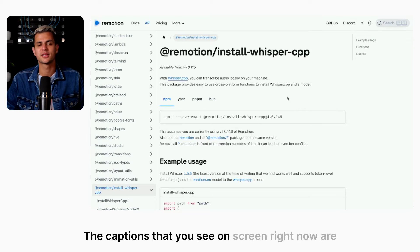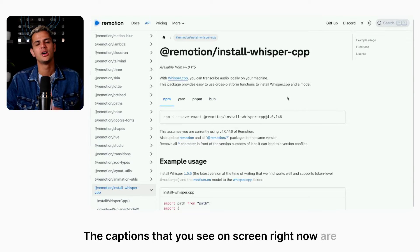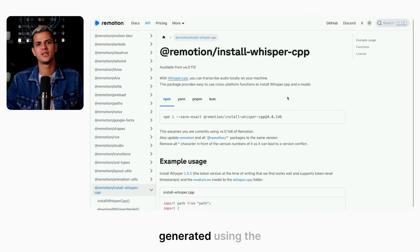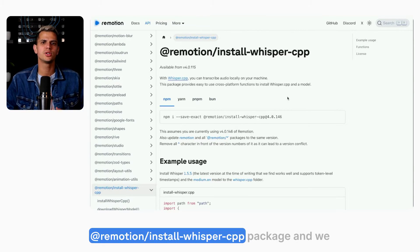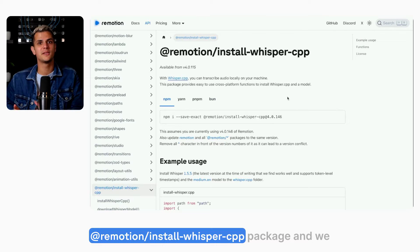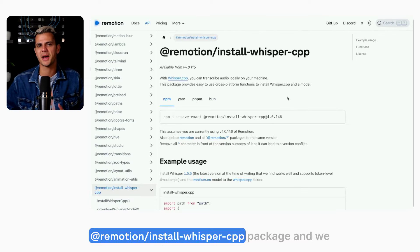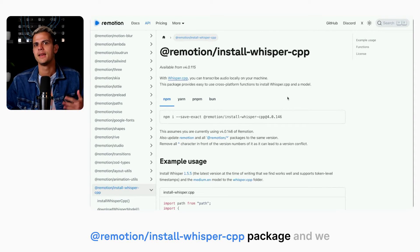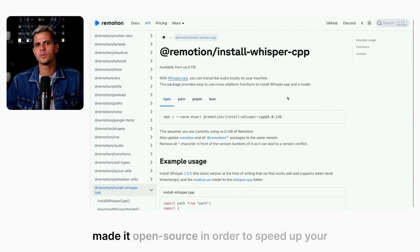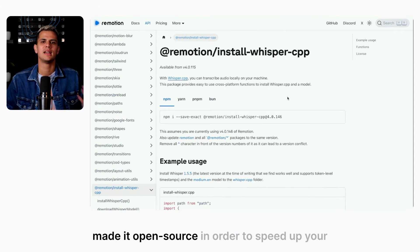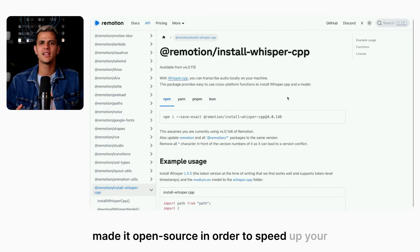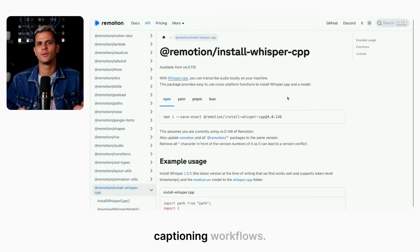The captions that you see on screen right now are generated using the ReMotion install Whisper CPP package, and we made it open source in order to speed up your captioning workflows.